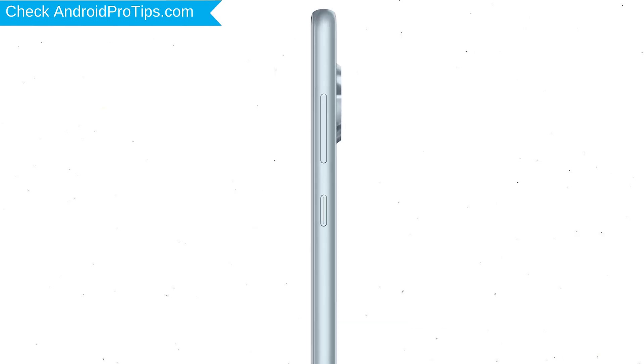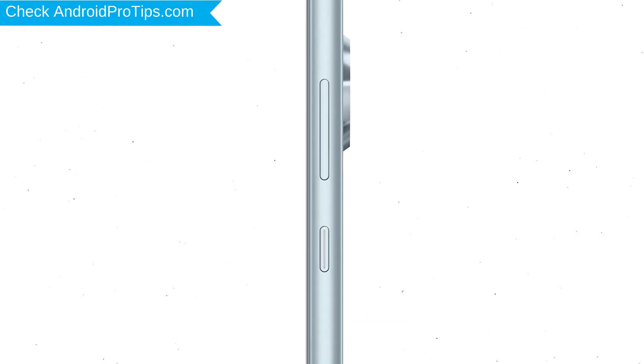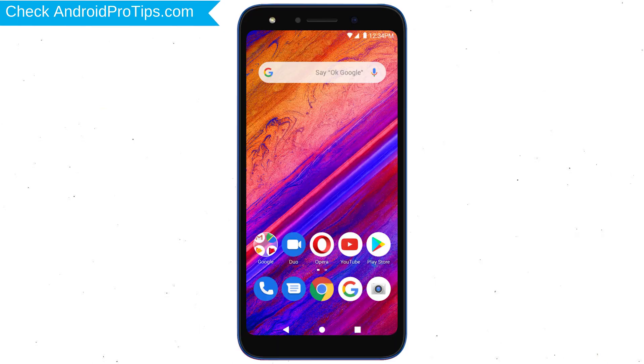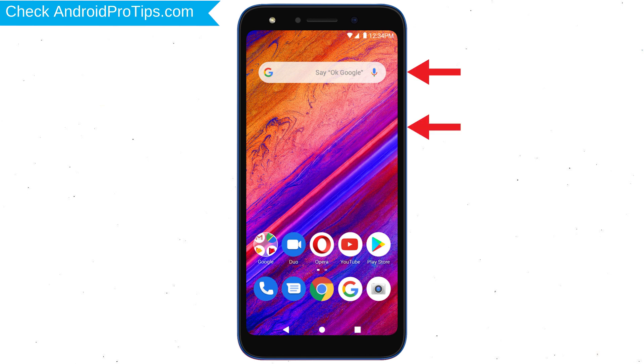Power off your mobile by holding the power button. Next, hold down the volume up button and power button.